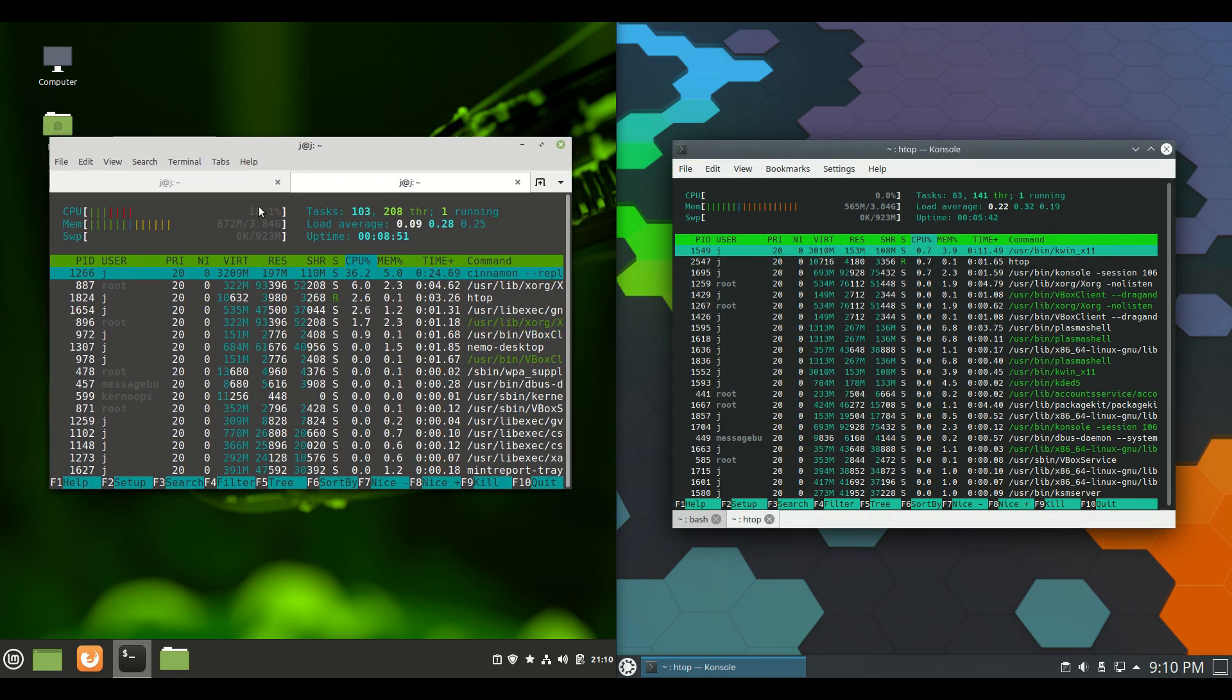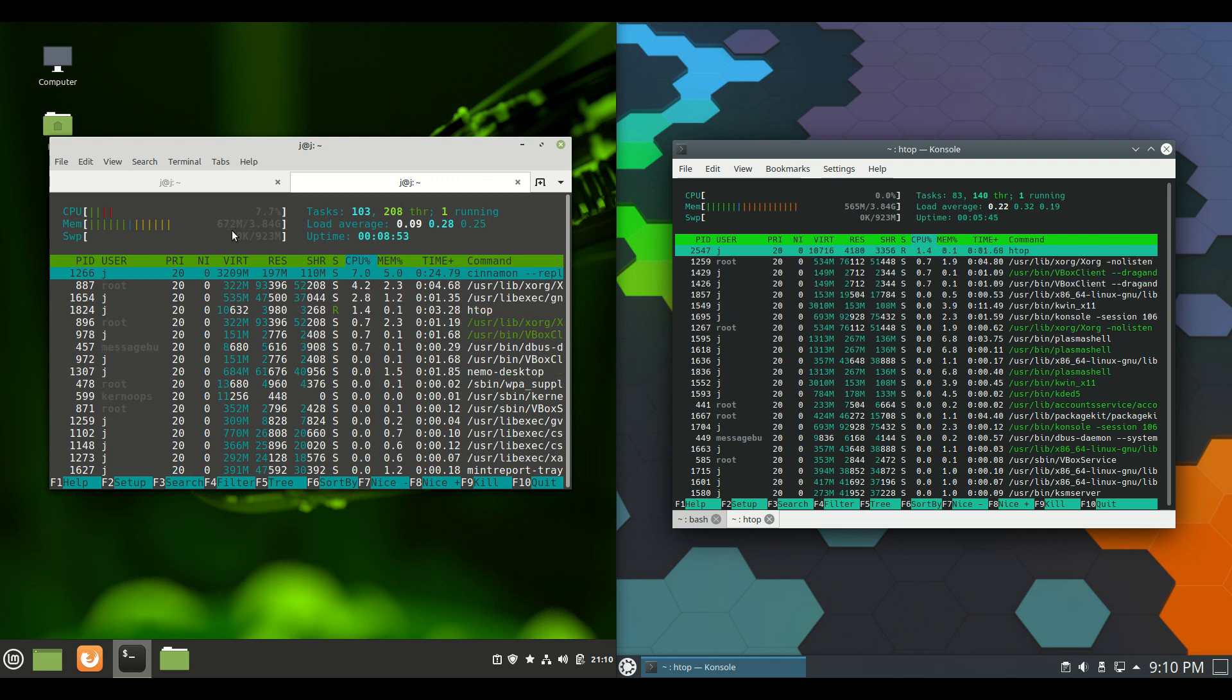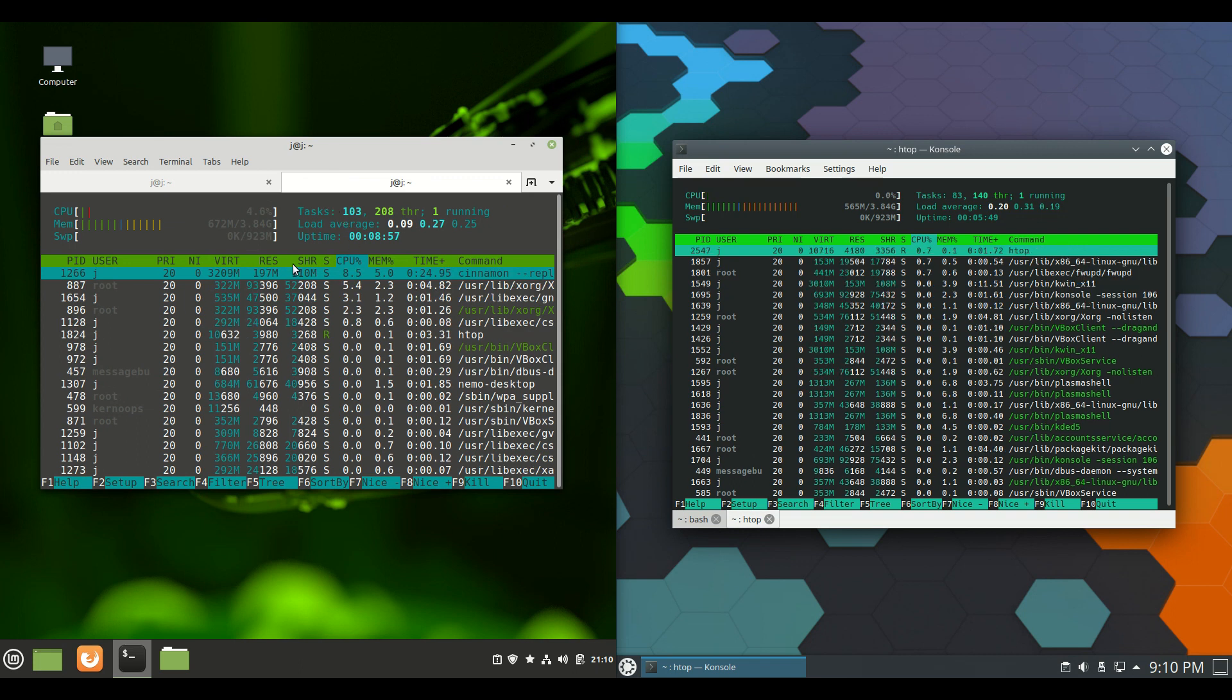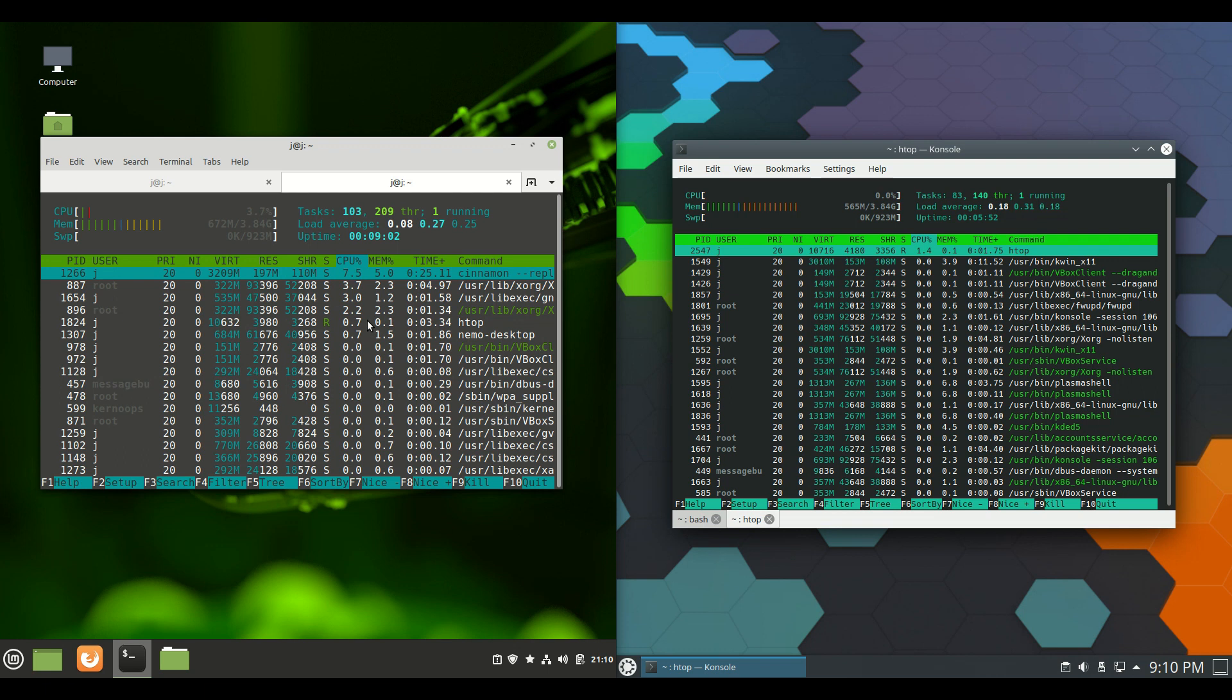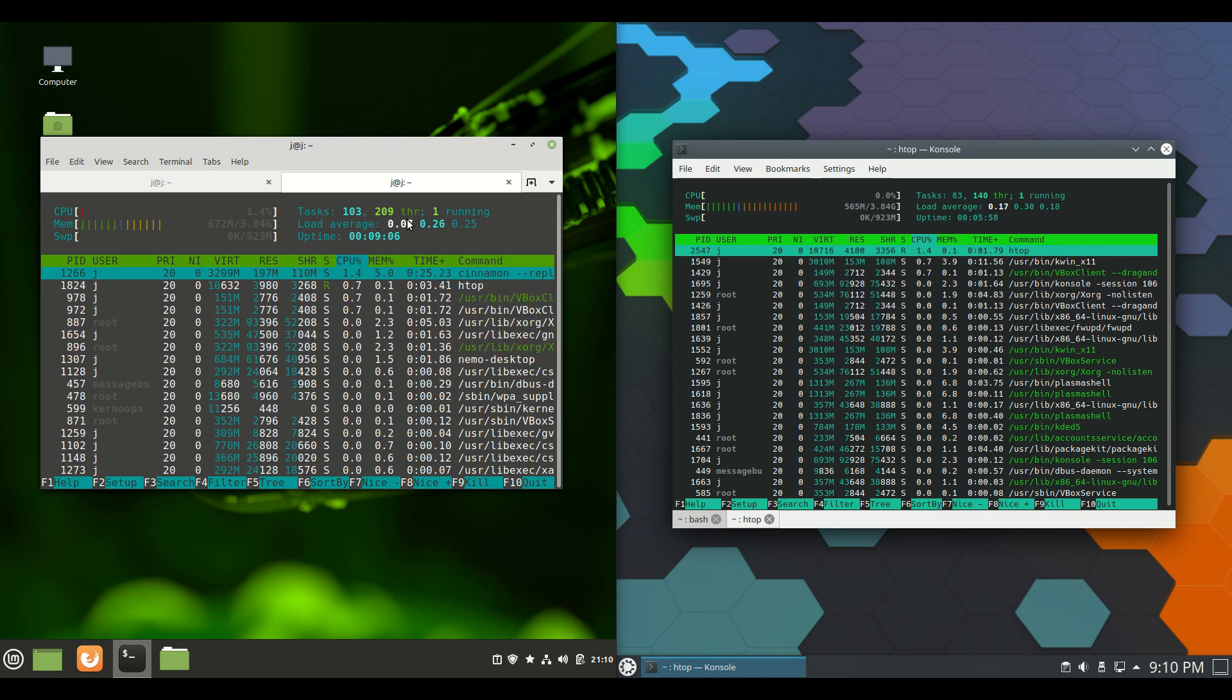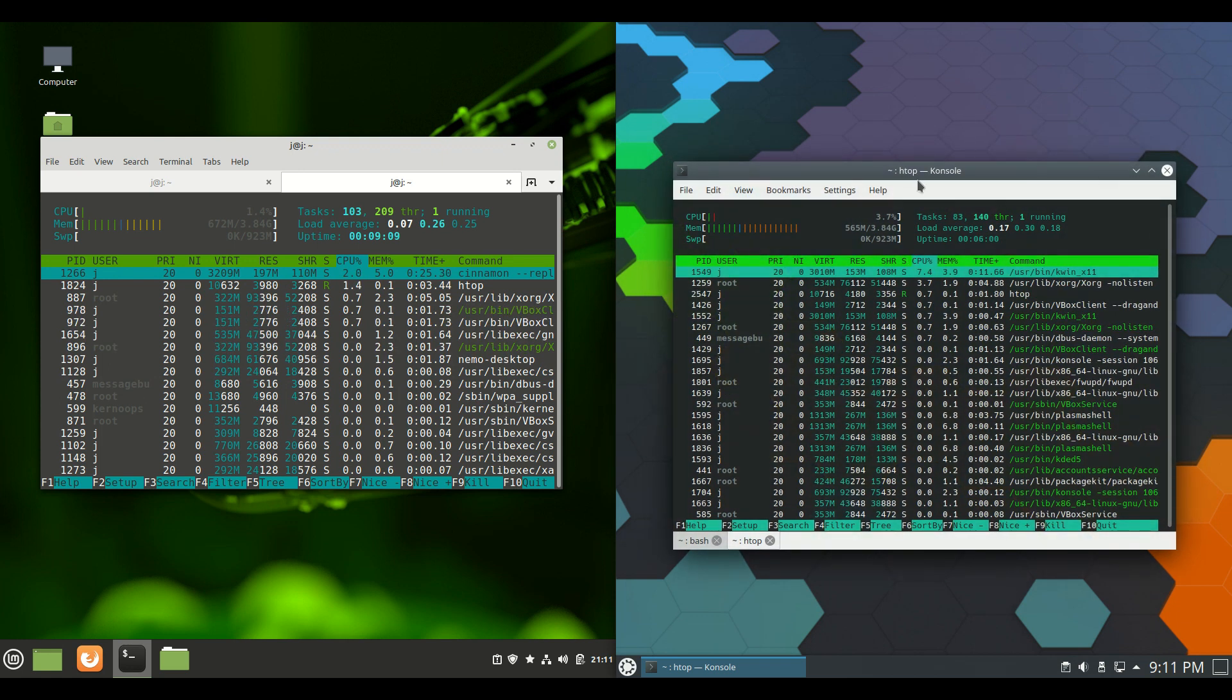We have for Linux Mint 20.1 running at about 670 megabytes of RAM straight off the bat on boot up. As we can see, only booted up in the last eight minutes or so. Nothing else is running in the background except for the operating system.